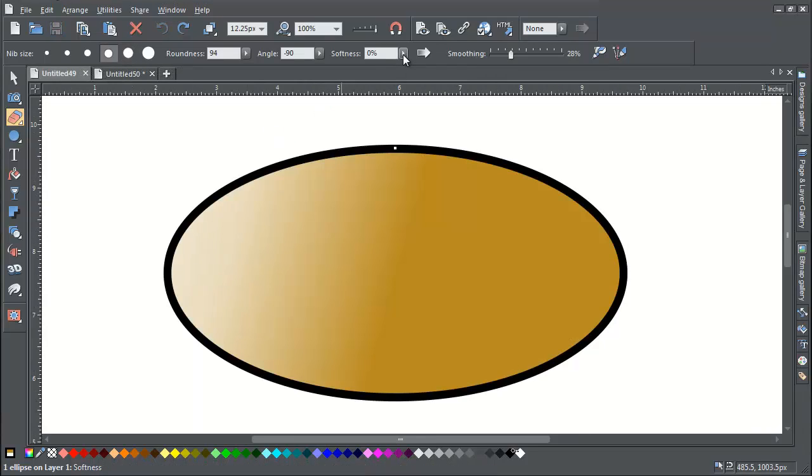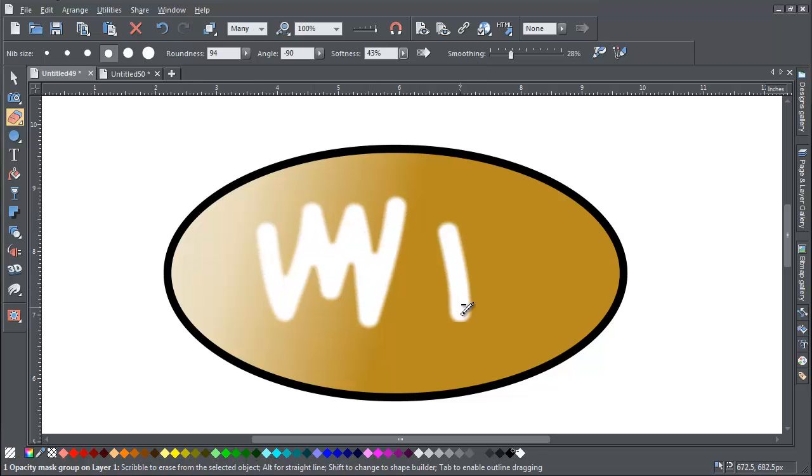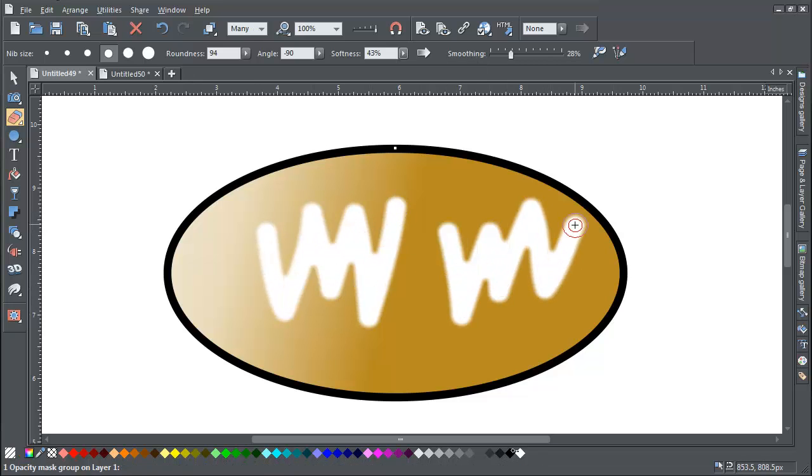If you increase the softness setting to any value above zero, the eraser operates with a soft edge and the object remains editable after erasing.